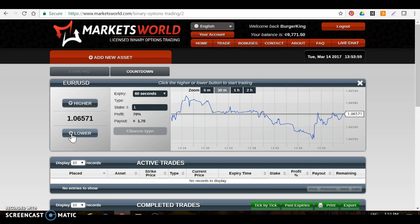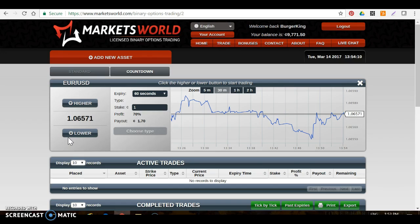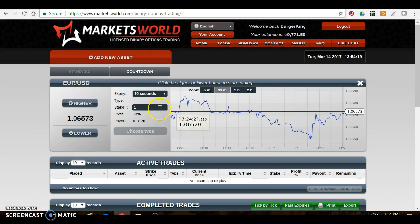You're going to see Higher and Lower. When I call out a trade, it's going to be — I'll say 'Euro USD call' or 'Euro USD put.' Write this down: Call equals Higher or Up, Put equals Lower or Down. So when I say call, you're going to click Higher; when I say put, you're going to click Lower.